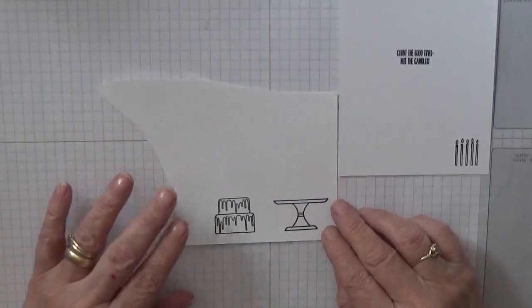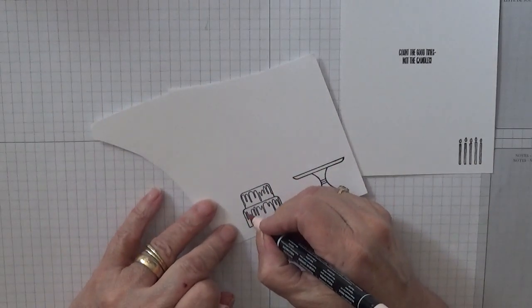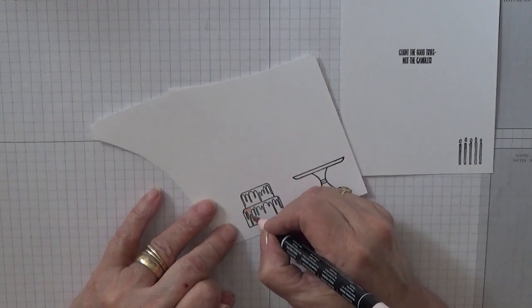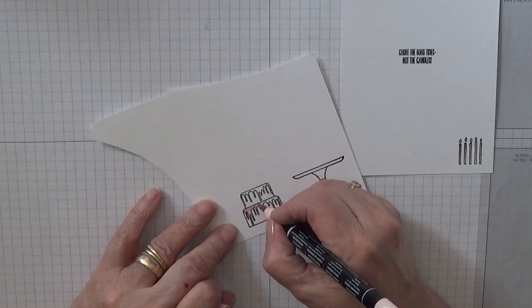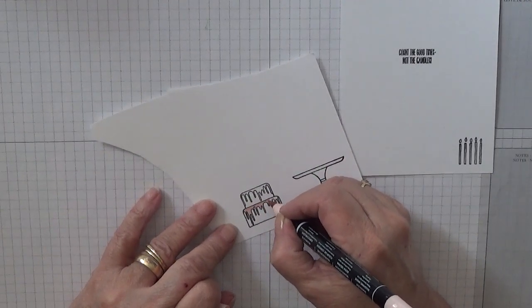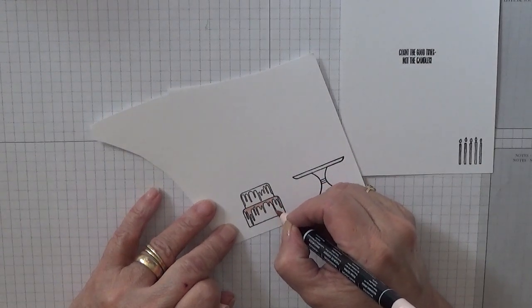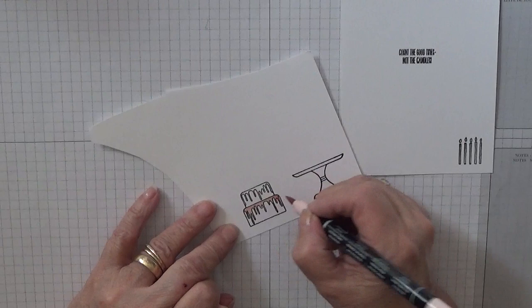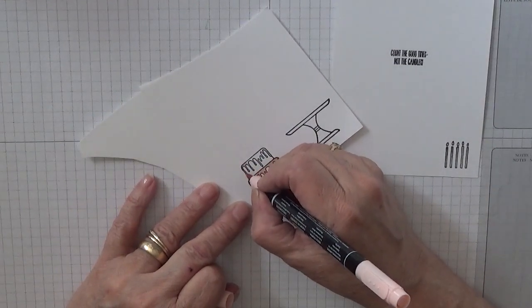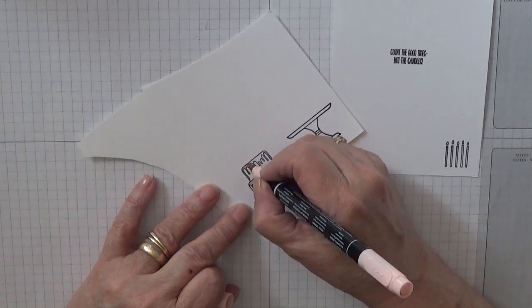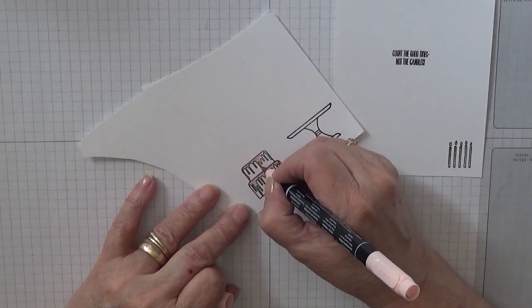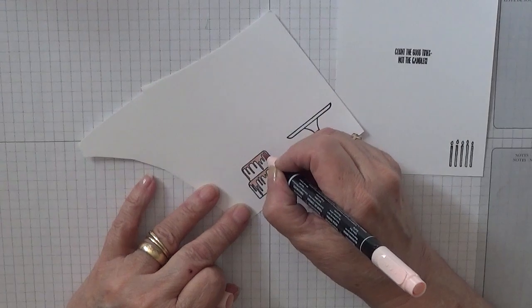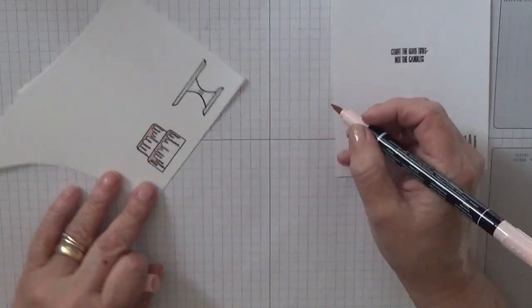These we're going to color in with Blushing Bride and all I've done is use my marker pens for a change and color in the icing. I hope you all had a good St Patrick's day yesterday, mind you by the time you see this it will all be over and forgotten with because it will be April when you see this.